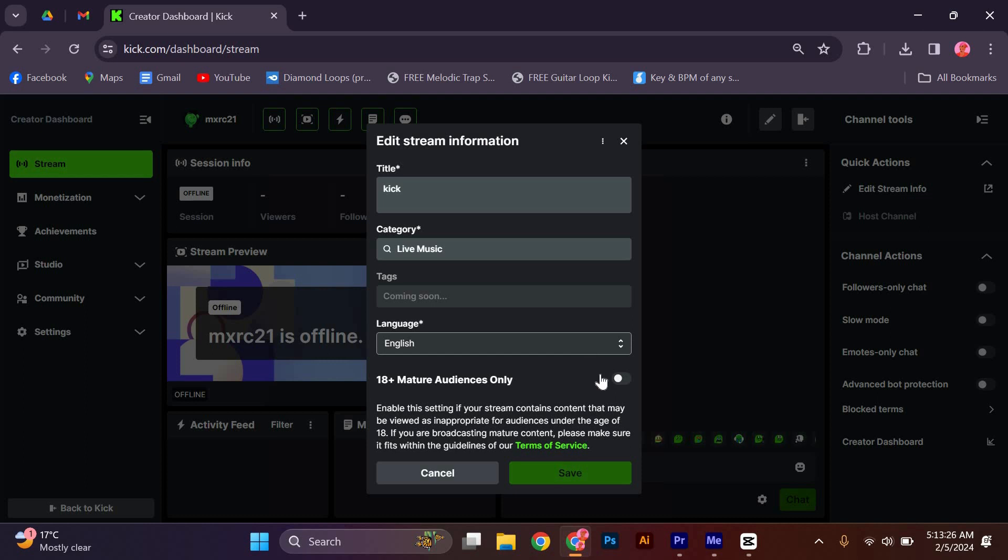After you have entered the desired stream title, press the Save button to confirm the changes. The new title should now be updated and visible to your viewers.